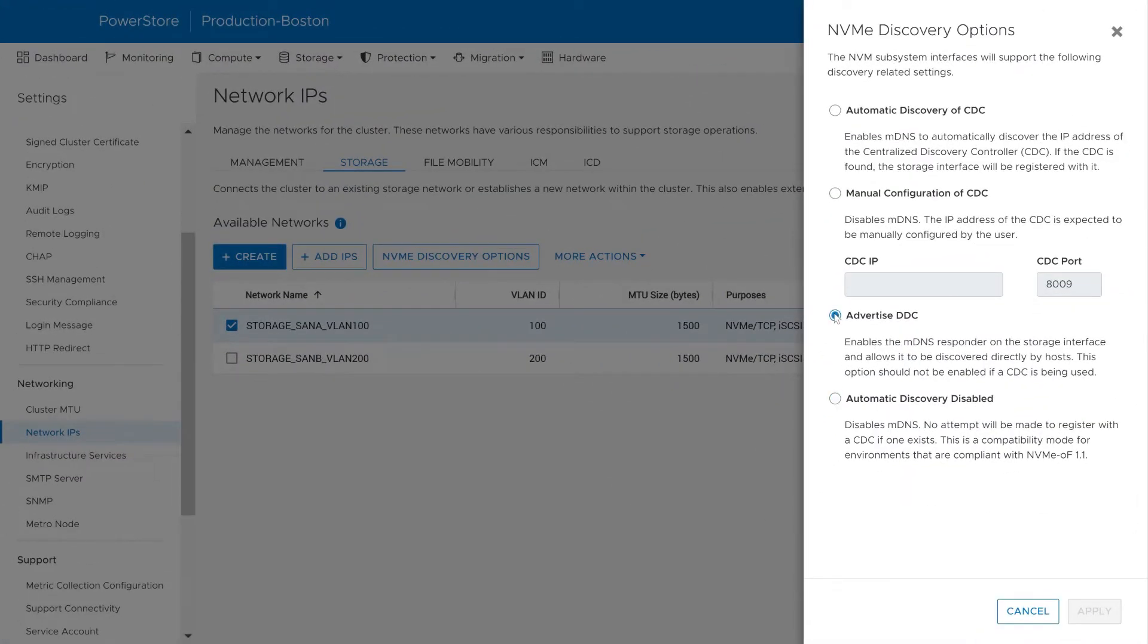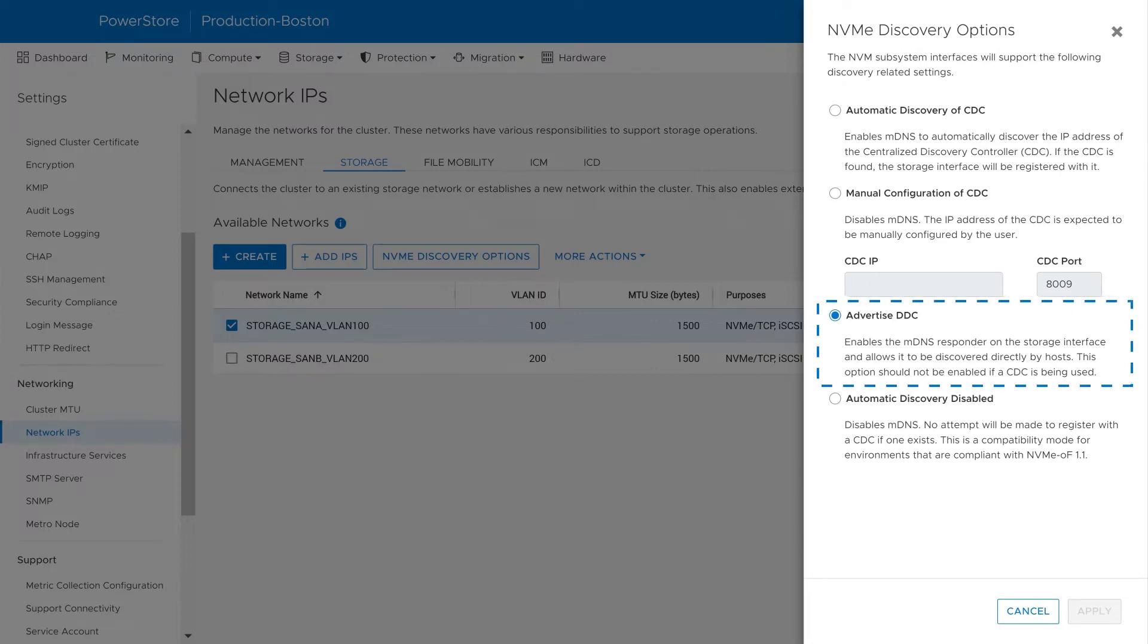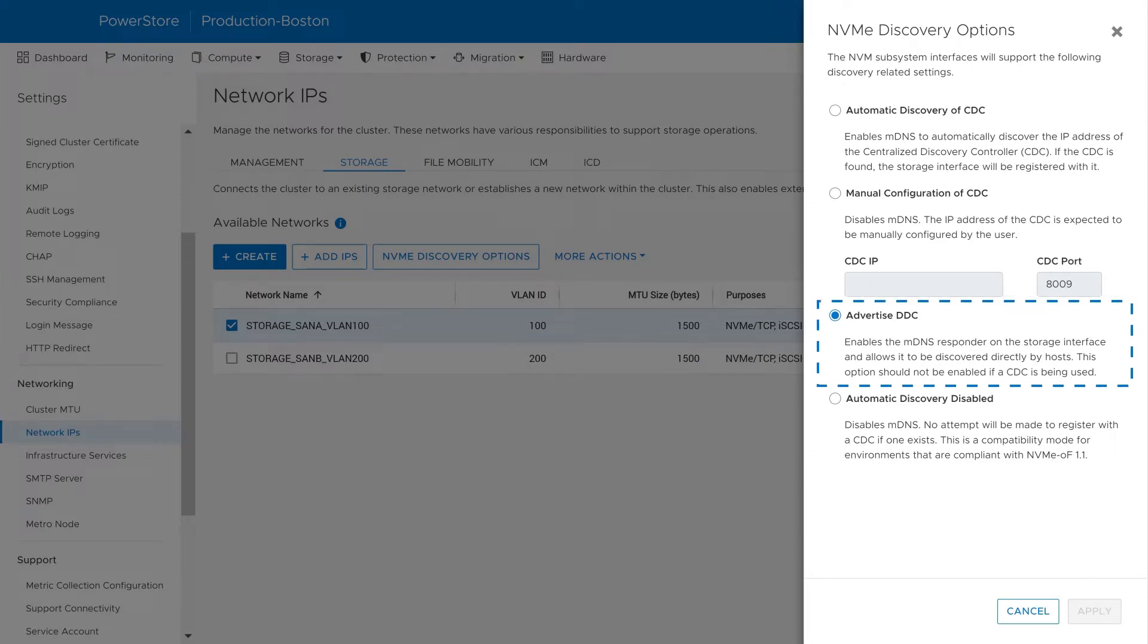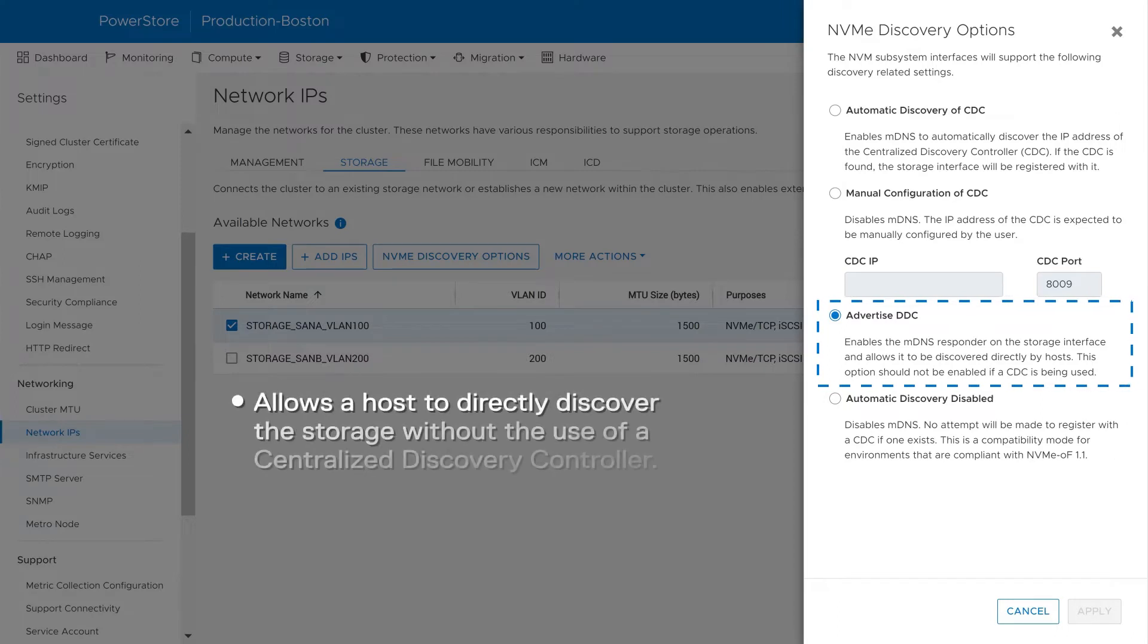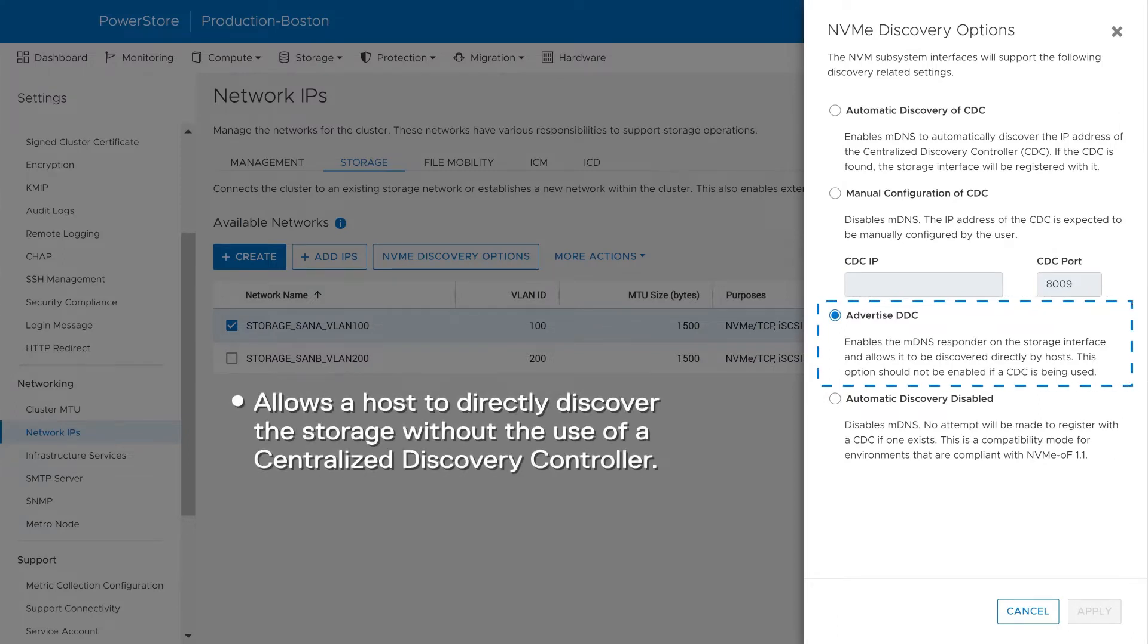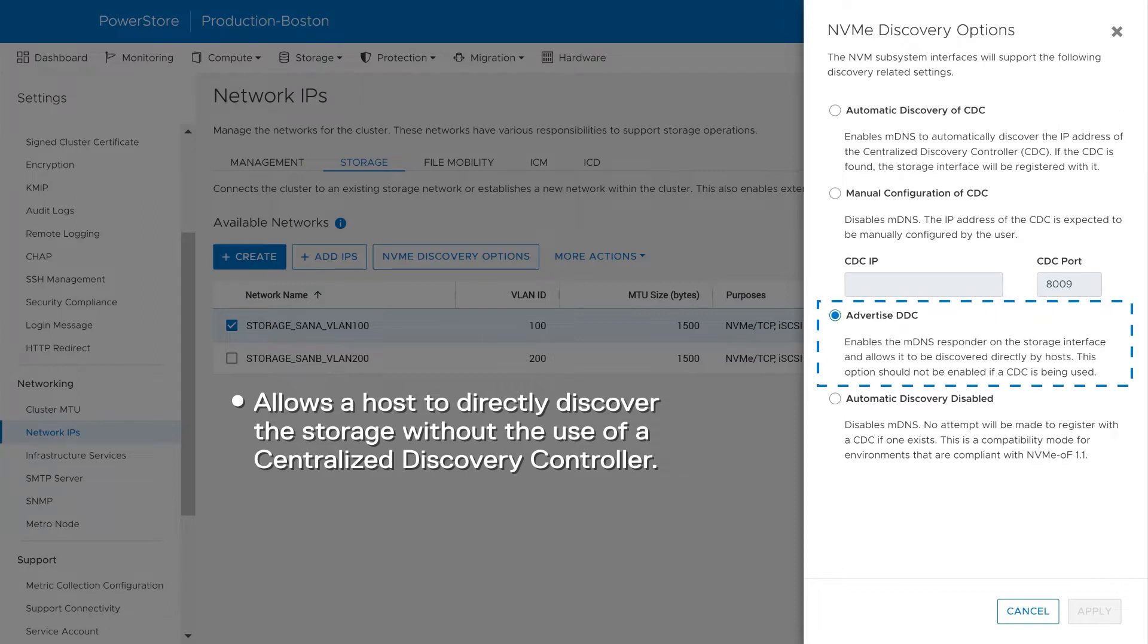The Advertise DDC option disables the PowerStore appliance from running MDNS queries on the network, but allows hosts to discover and connect to the PowerStore appliance using MDNS. This allows a host to directly discover the storage without the use of a centralized discovery controller.